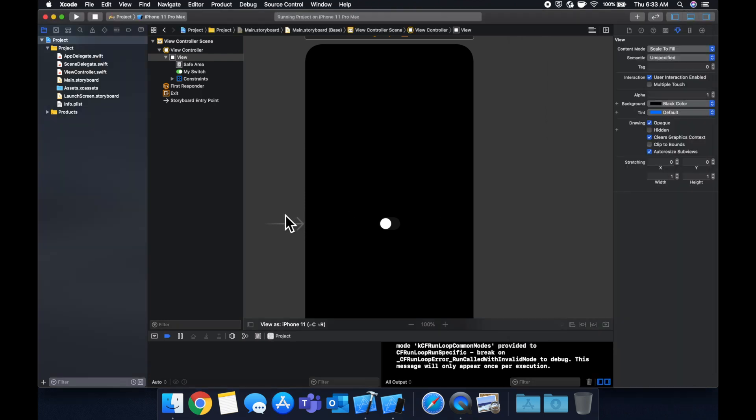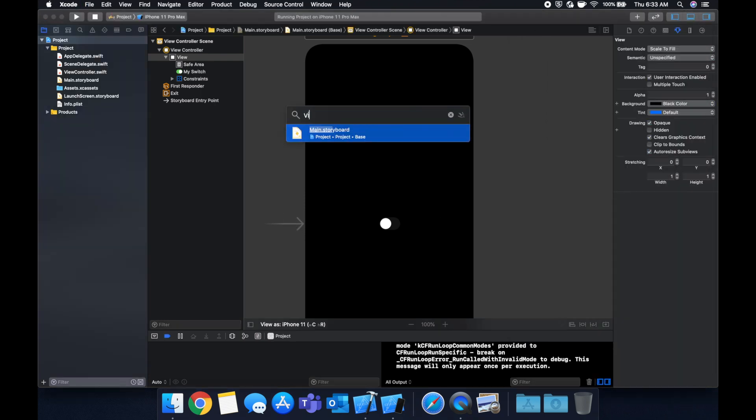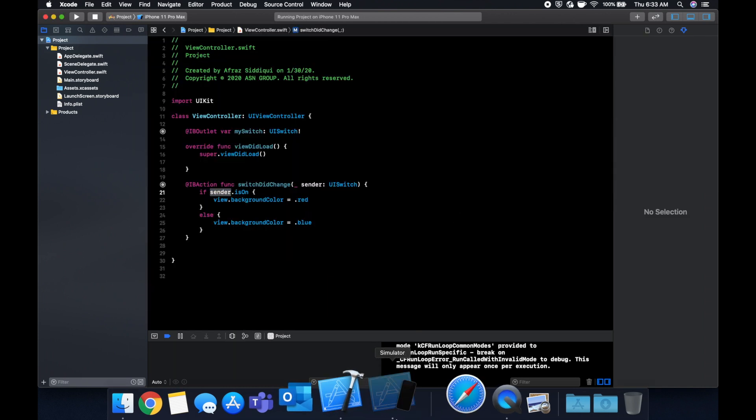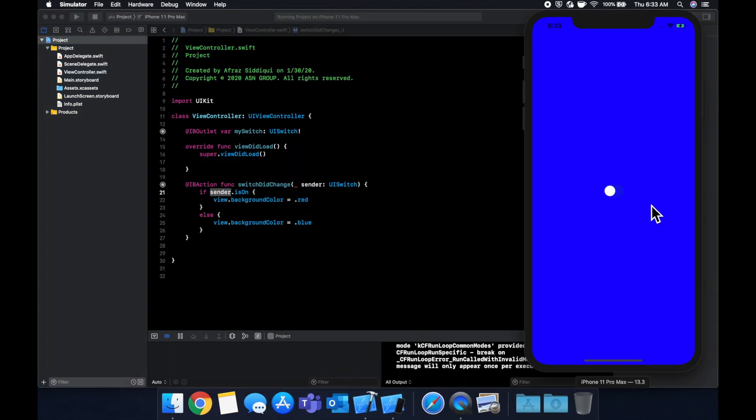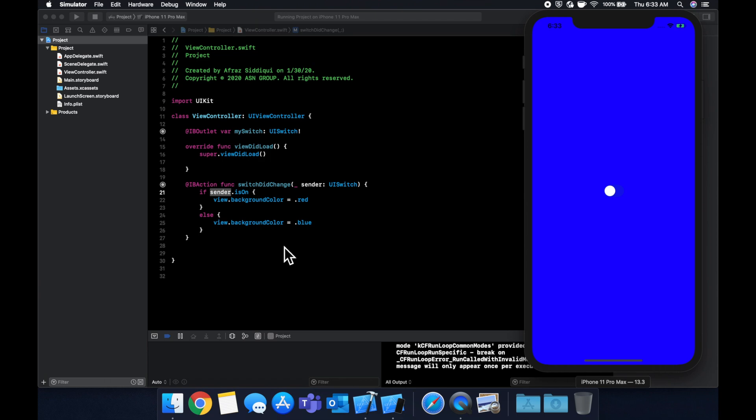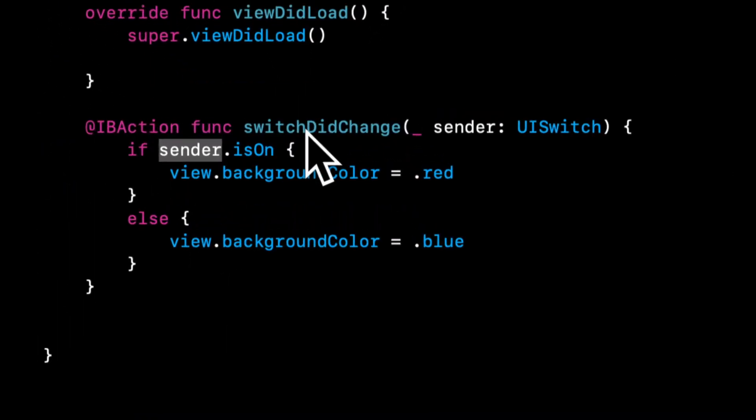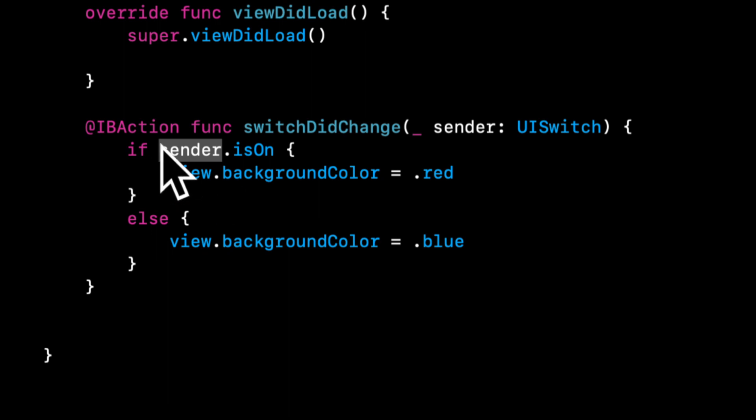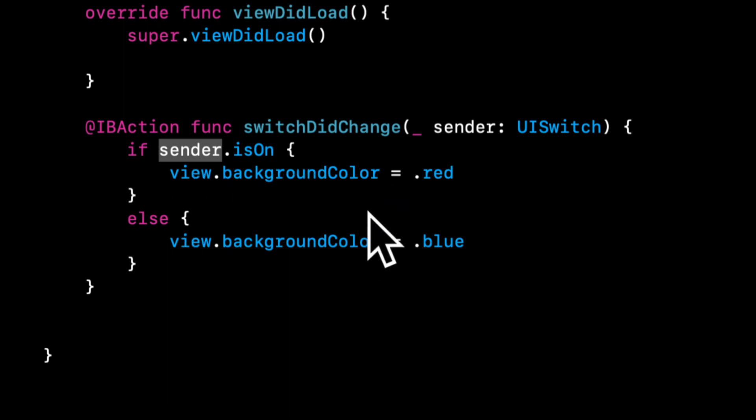So let's go back to our code to quickly review. And let's see that a couple of times. So on, red, off, blue. And the way we do that is in this function, we pass in that switch. And we just do sender.isOn. If it's on, do this. Otherwise, do this.